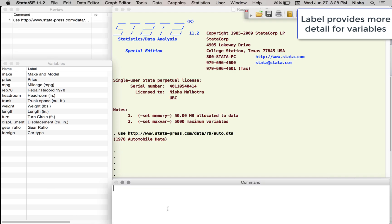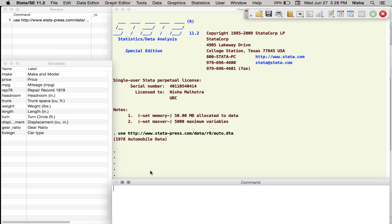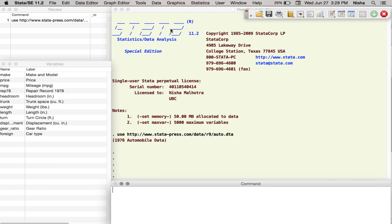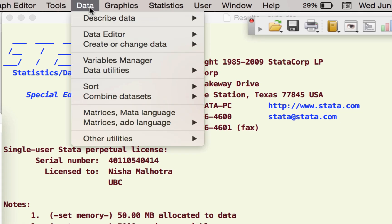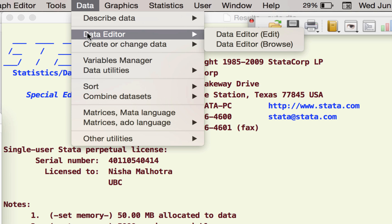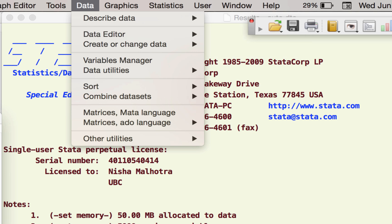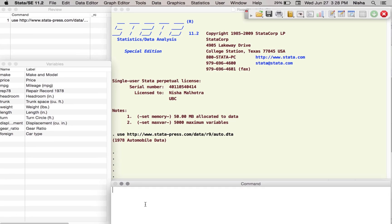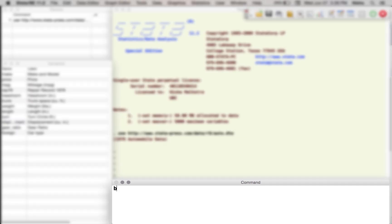Let's open the database and see how this data is represented in the data browser. Either you can go to data and then choose the data browser editor or browser, or you can just type in the command browse and it pulls up the data.